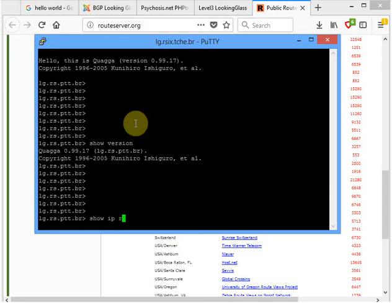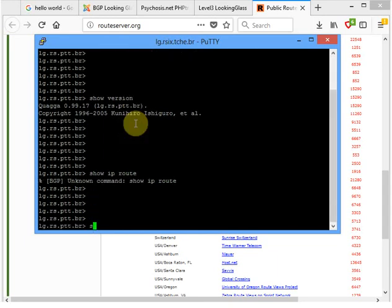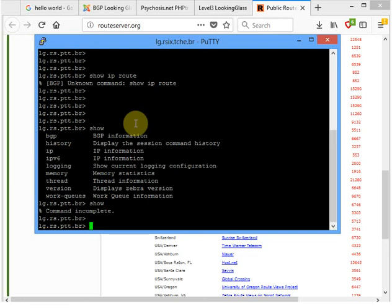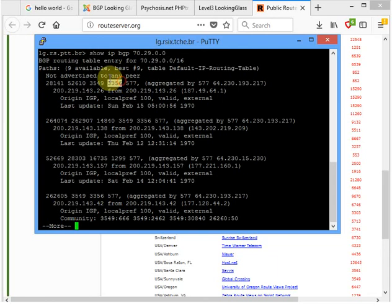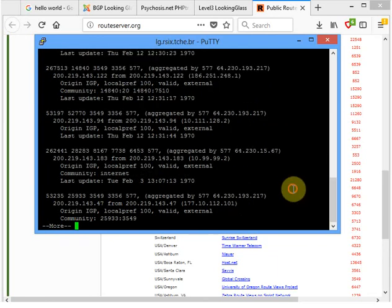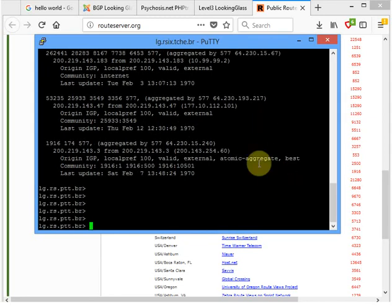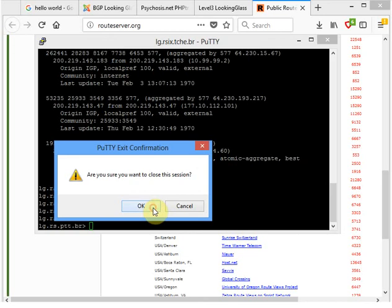'Show ip route' doesn't seem to be supported, so let me check what commands are available. They do support 'show ip bgp'. Let's try 'show ip bgp' with the same IP address as before. They do learn it — via AS577, which I believe is Bell Canada, and then AS3356, which I think is Level 3.